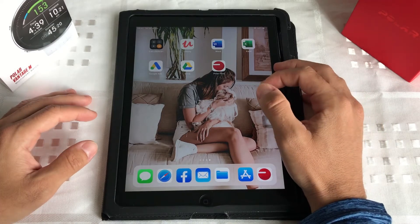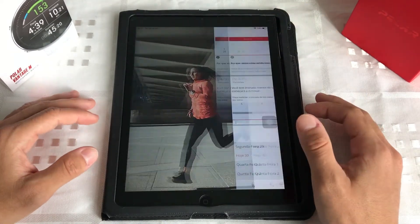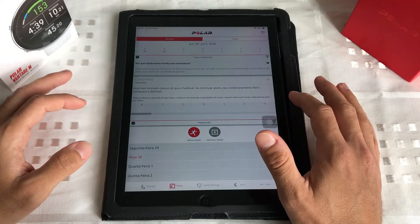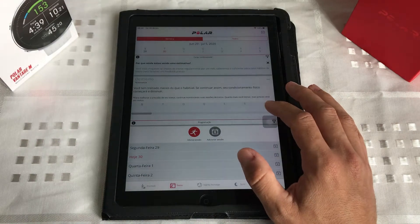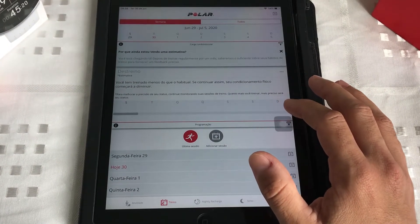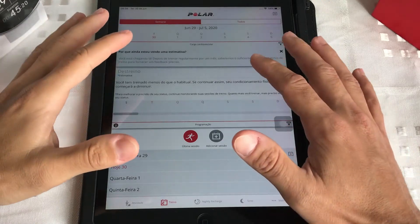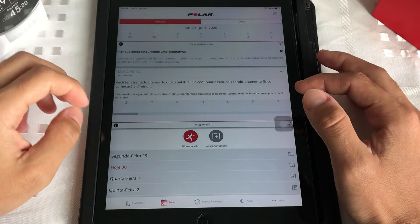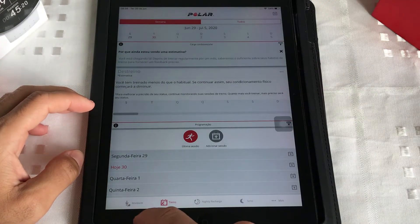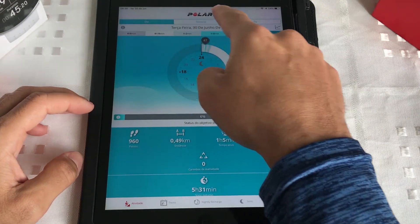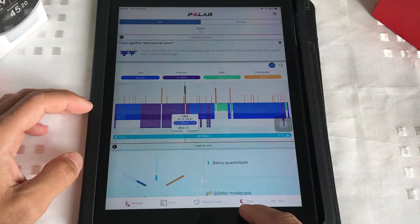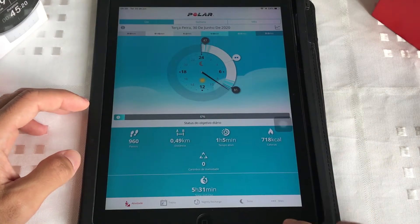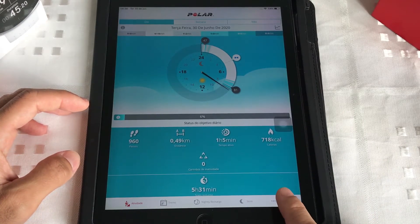Então está aqui o nosso app. A gente vai entrar nessa interface inicial, que já cai nessa primeira tela. Tudo que a gente tem dentro do Polar Flow, a gente tem aqui em cima: semana ou todos. Deixa eu mudar para atividade — semana e mês. Sono — semana e dia. Vamos começar aqui nesses três pontinhos, a gente vai no Mais.